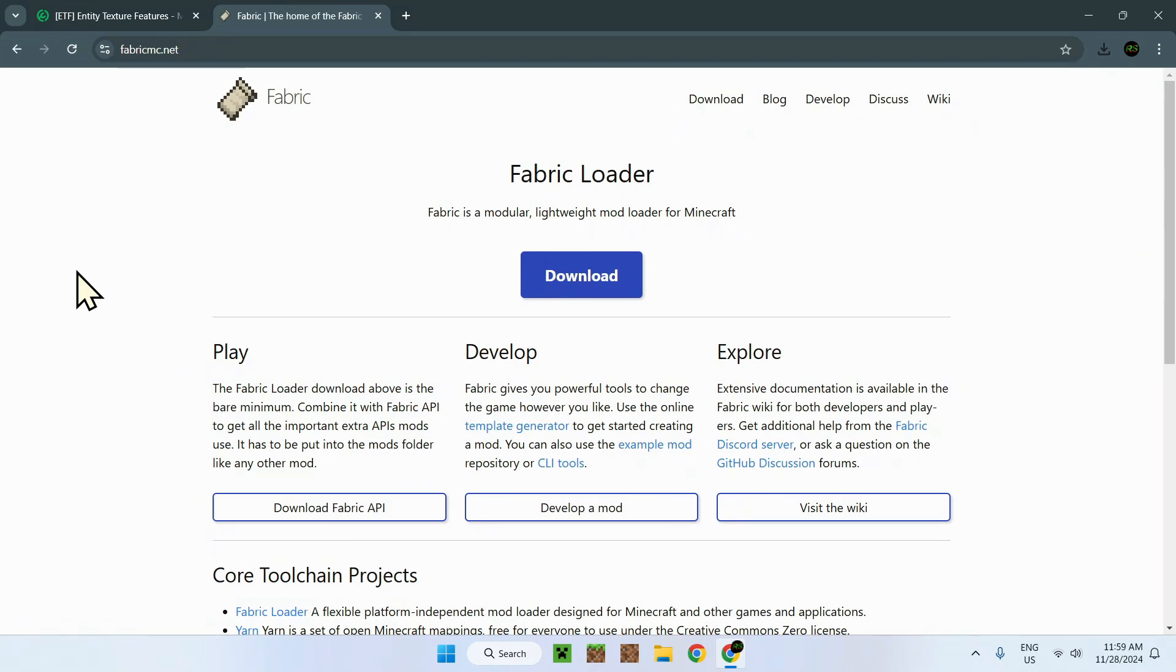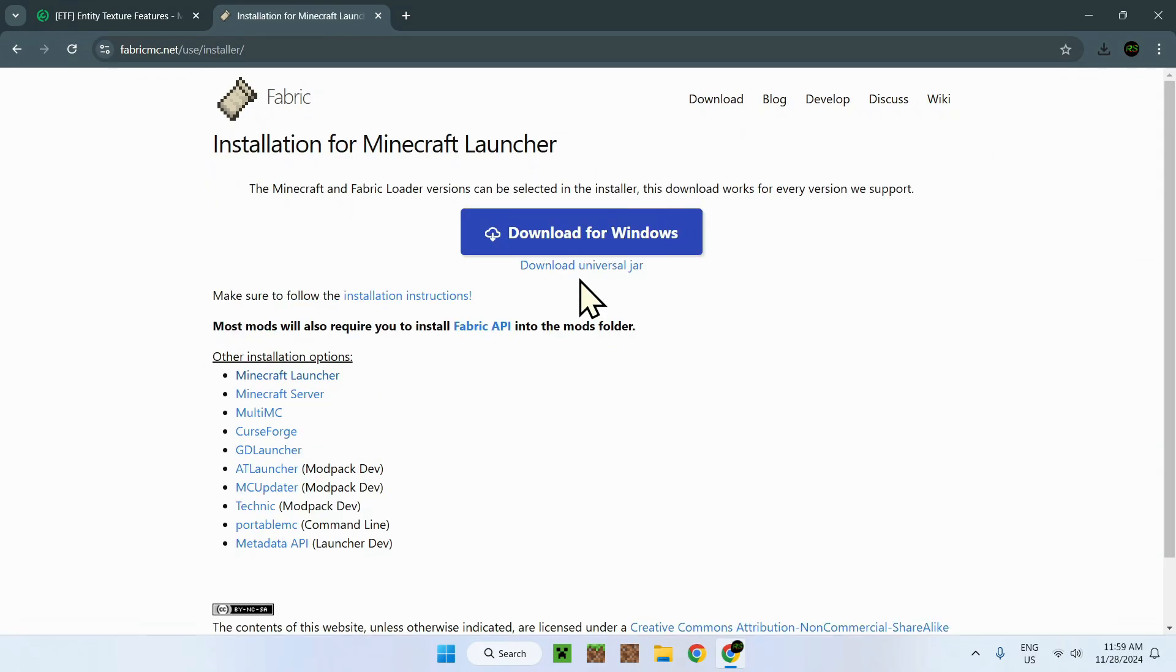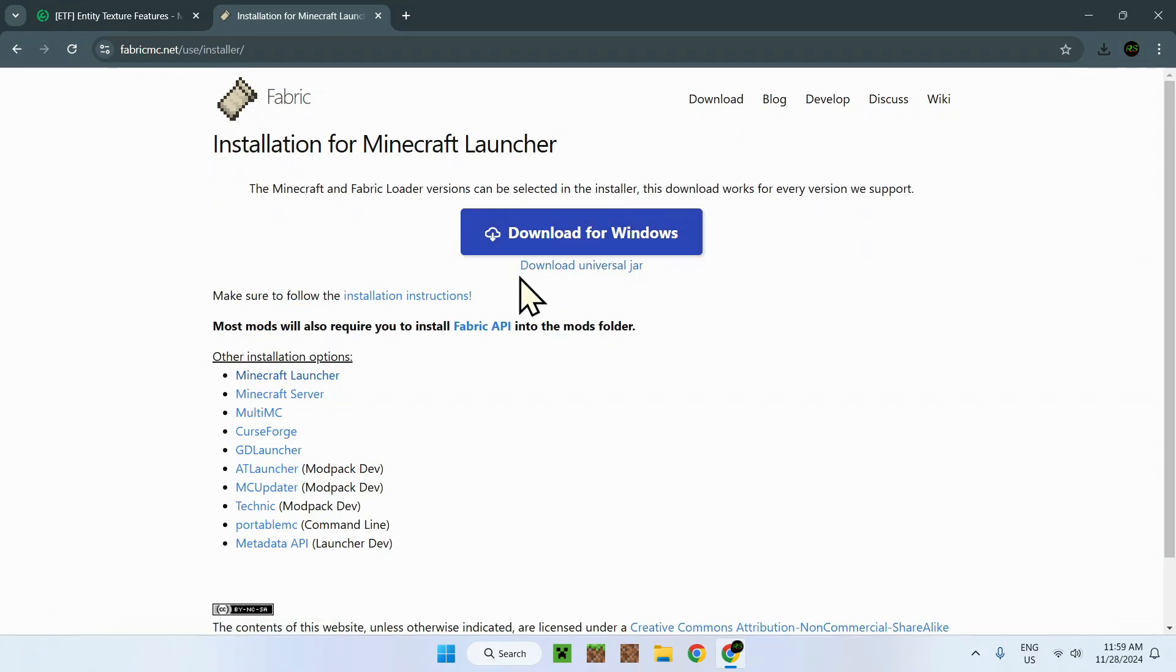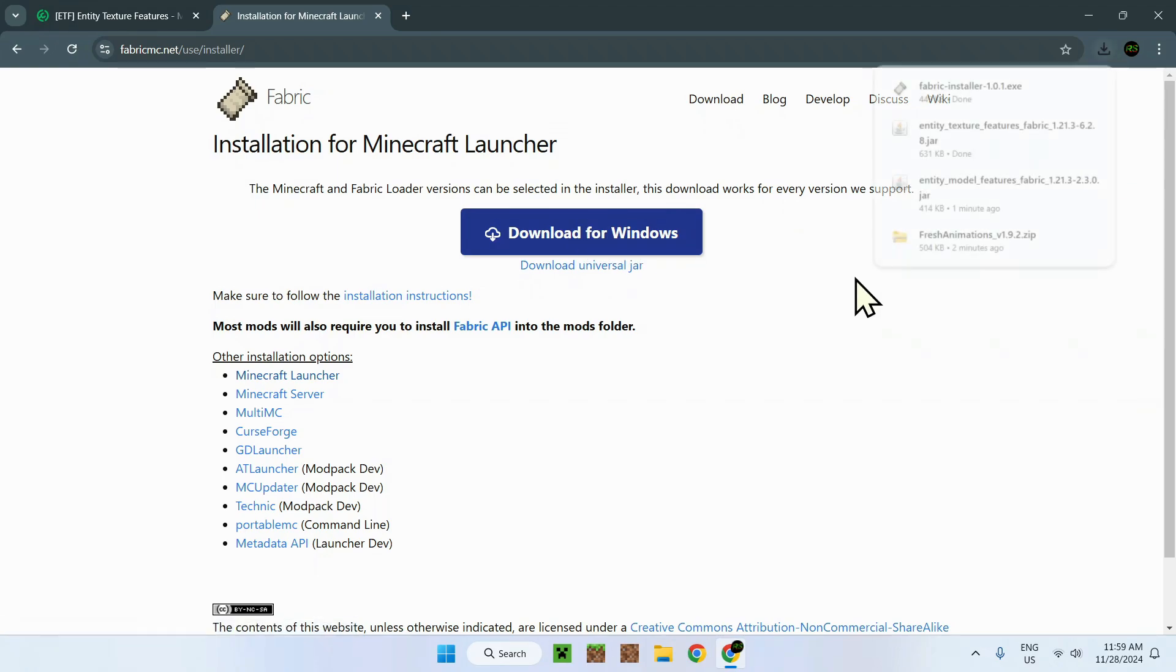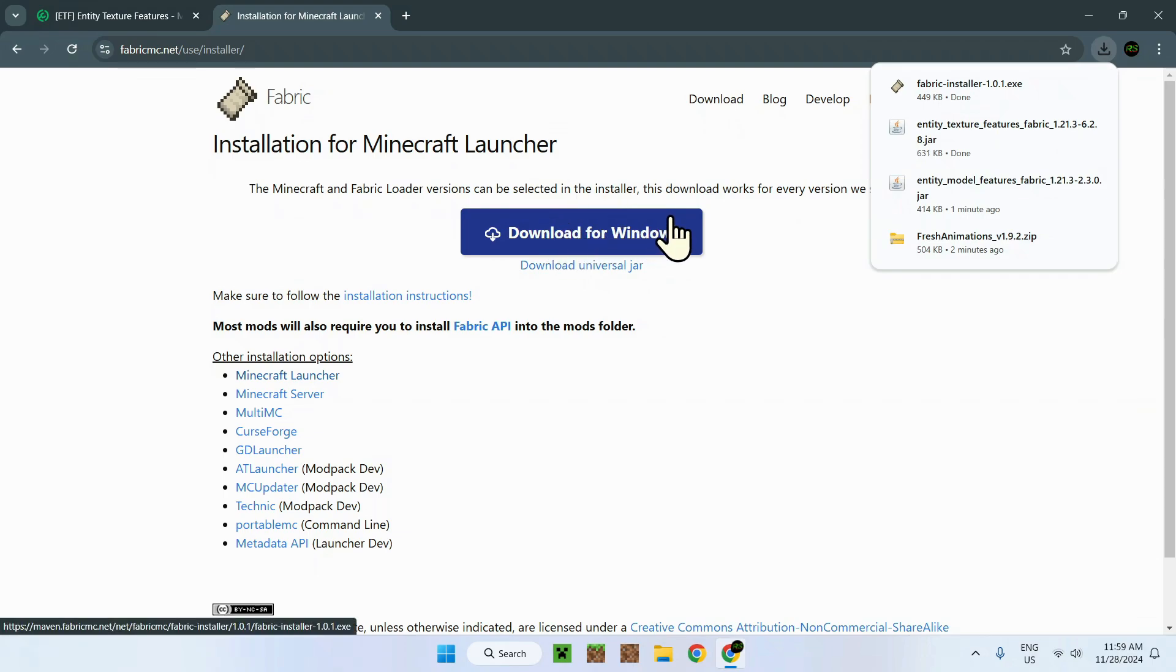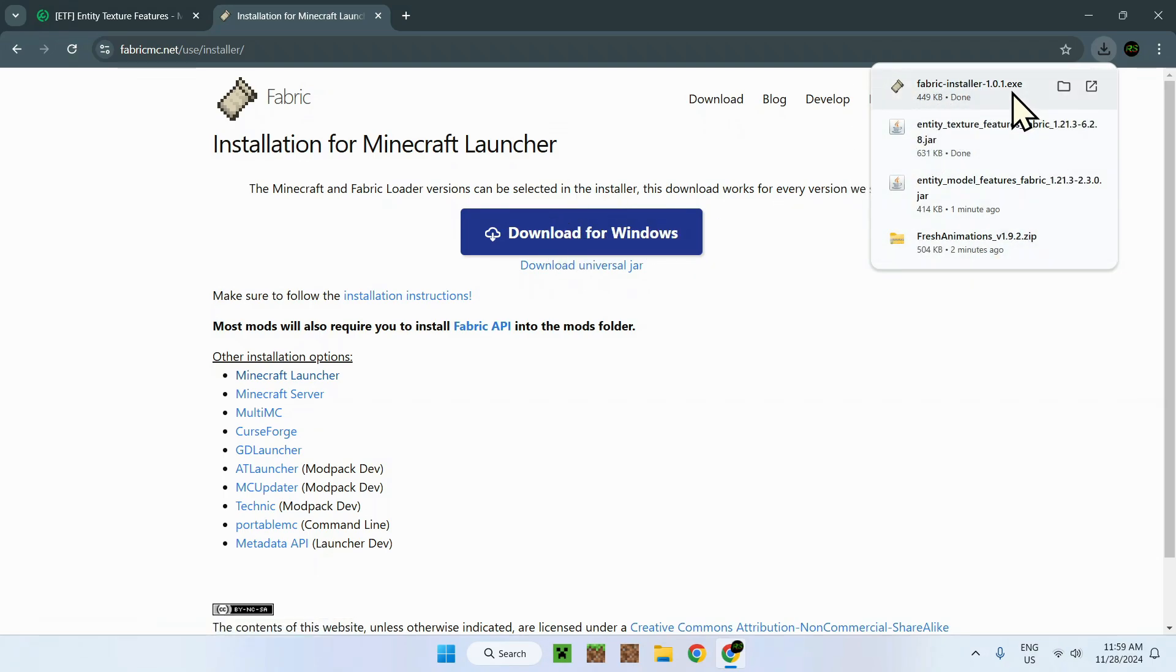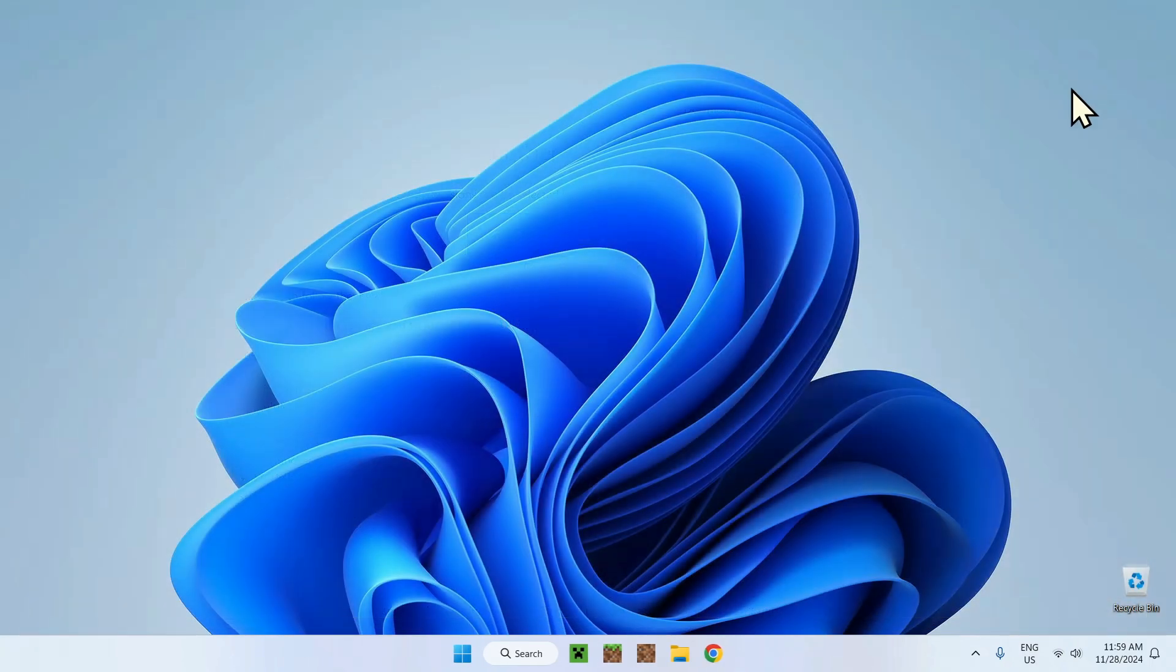Once we have fabricmc.net or fabric MC, just click on there and we will have Fabric loader right. Simply click the blue download button and click download for Windows. Sometimes you might have to click this if it doesn't work, so make sure to click download for Windows. It has to be .exe file. If it is .jar, try to download for Windows.